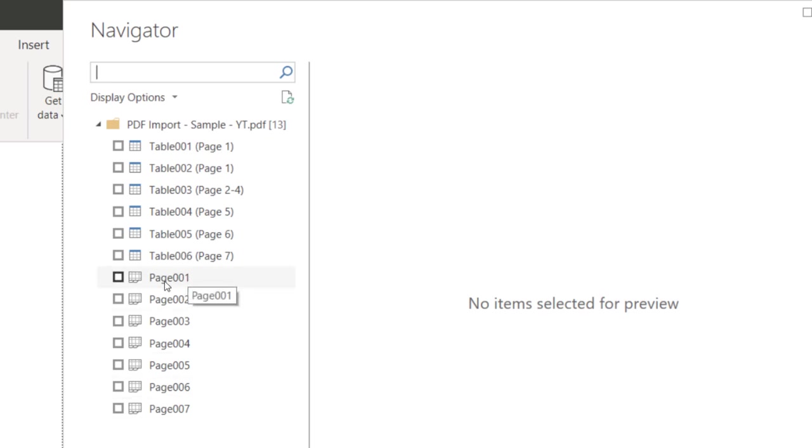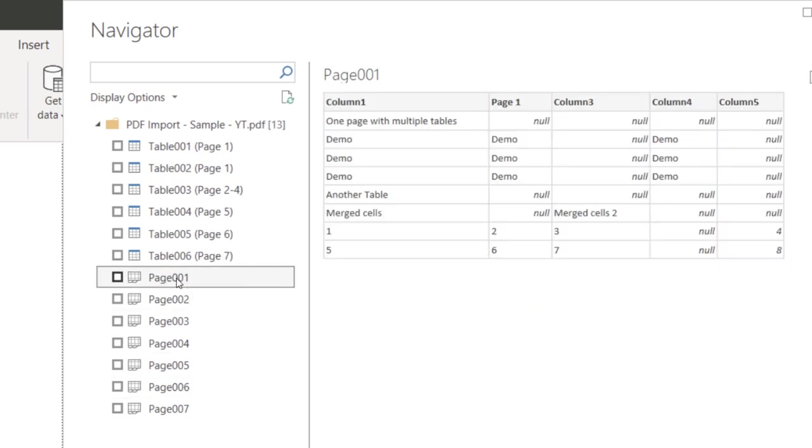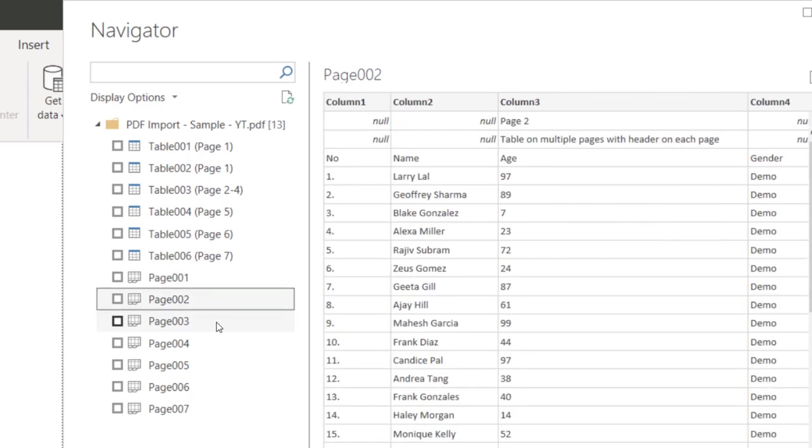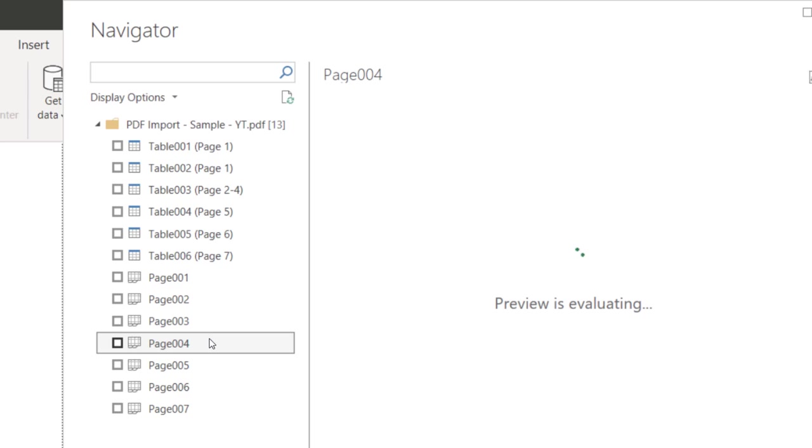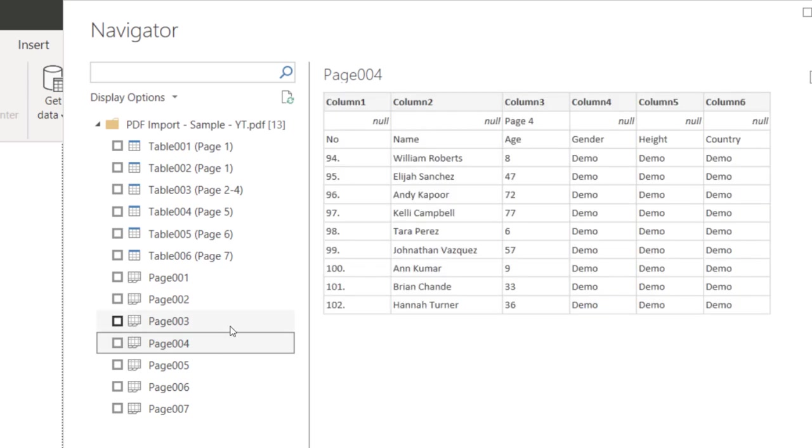I don't see any practical use of pages because pages data is going to get mixed up and if there is a table which cuts across pages, this is not very useful. Now let's look at the tables.